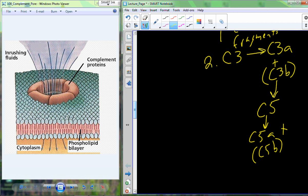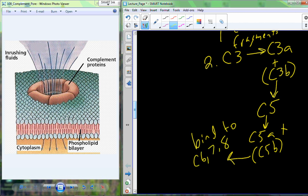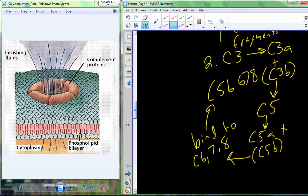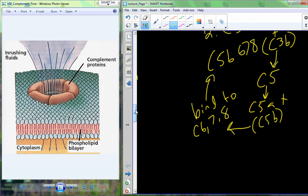Now we have four different active complement proteins. C5B in its active form is able to bind to C6, C7, and C8. We have the binding of C6, C7, and C8 to C5B, and we end up with the protein complex C5B678. The C5B678 complex forms, all initiated by that C3 cascade.